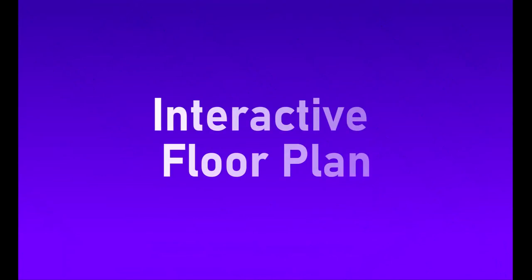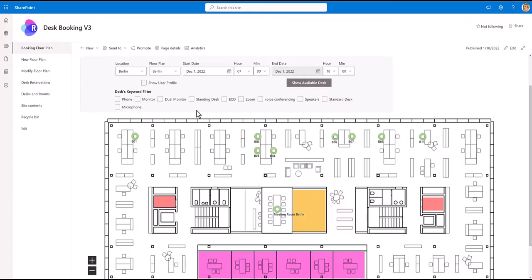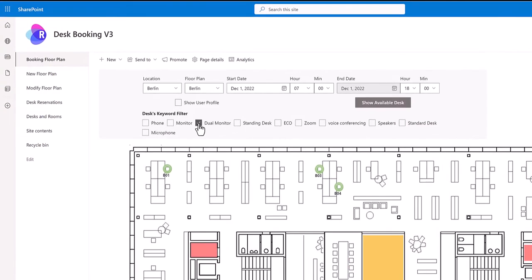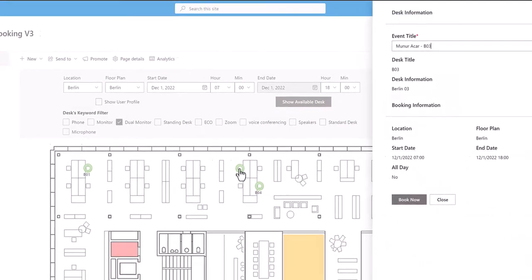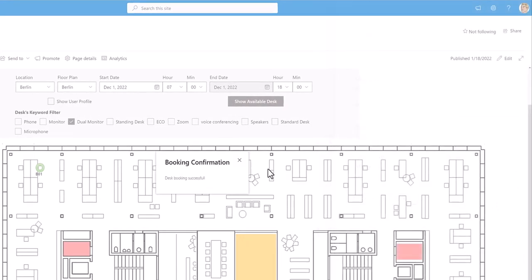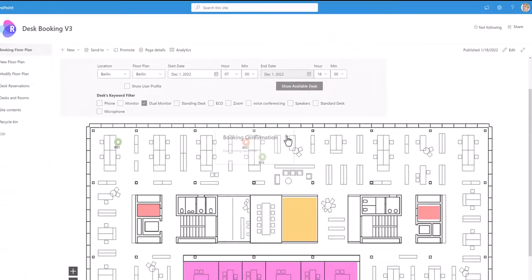Available desks and available spaces can be shown on an interactive floor plan providing details for each of the desks. Click the desk you want to book and you're done.